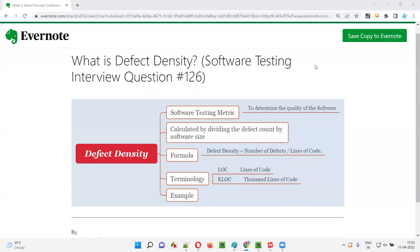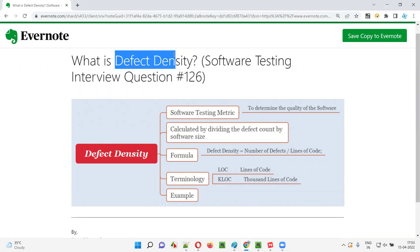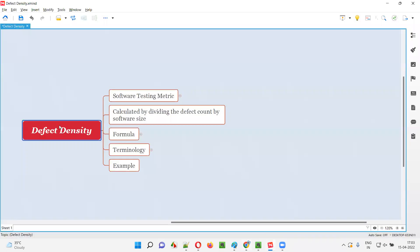Hello, all. Welcome to this session. In this session, I'm going to answer software testing interview question 126 — that is, what is defect density? Let me answer.